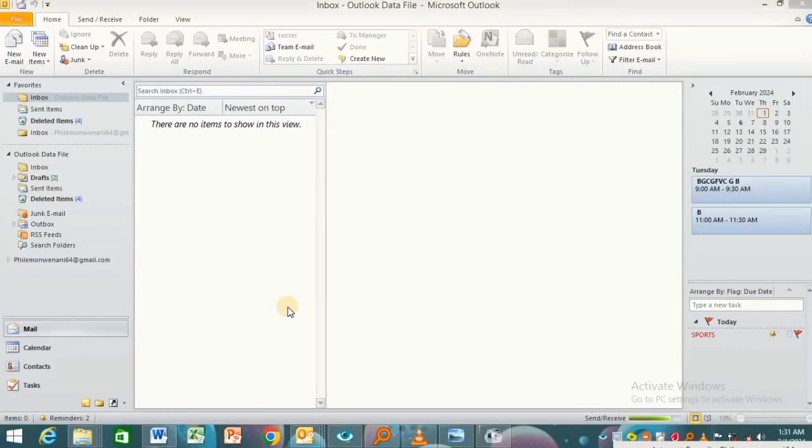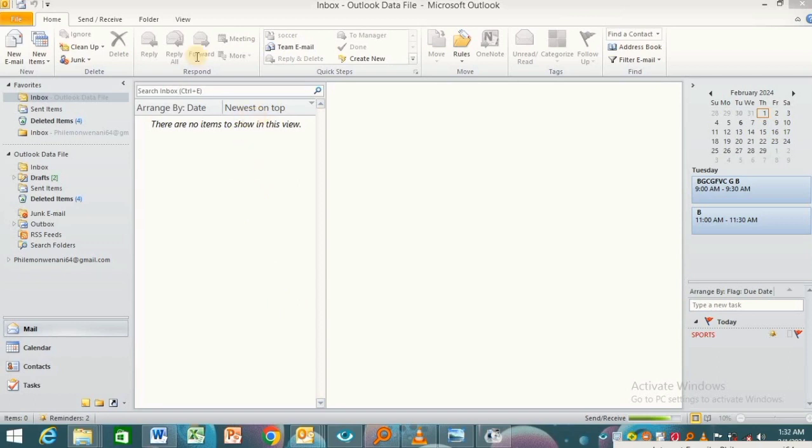How to change the navigation pane in Microsoft Outlook. Welcome back to Tech Wizard. In this video I'll show you how to change the navigation pane in Microsoft Outlook. The first step is to click on the